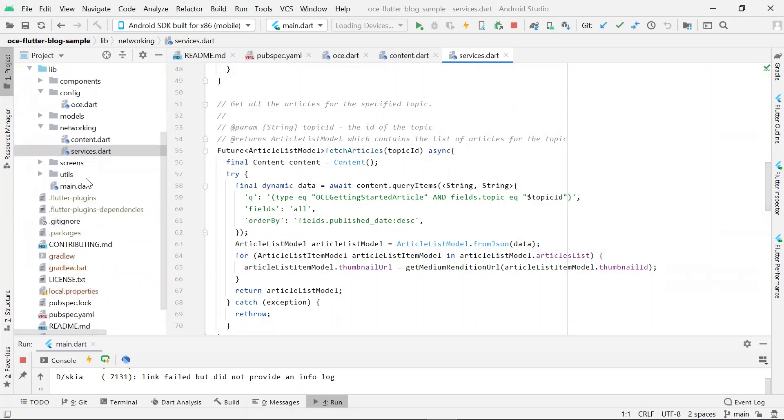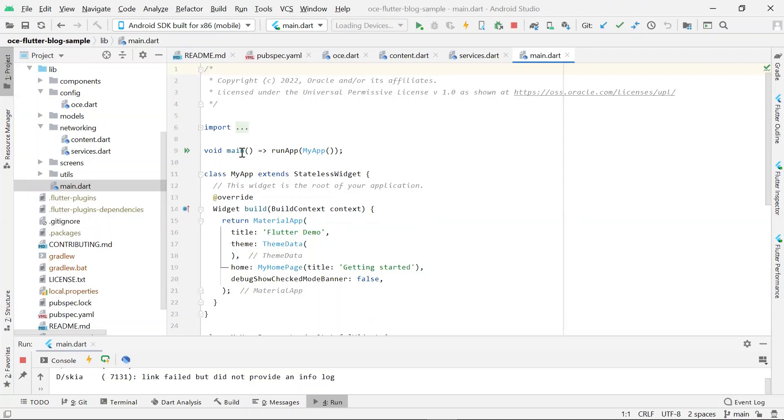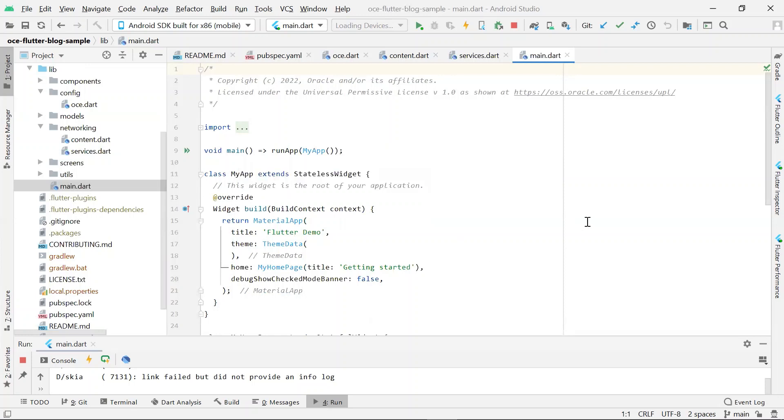Next, let's take a look at main.dot file. This is the starting point for Flutter app execution. Dart programs have an entry point called main, which is defined in this function. In this case, the main function is calling Flutter-specific function called runApp.